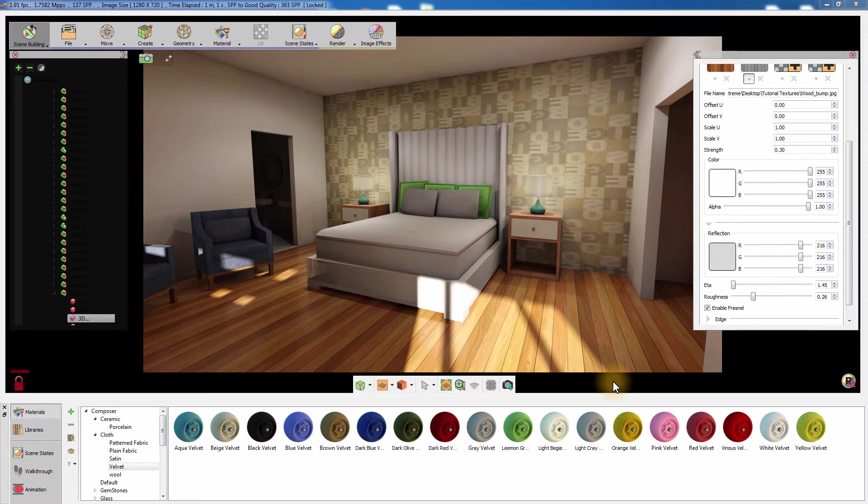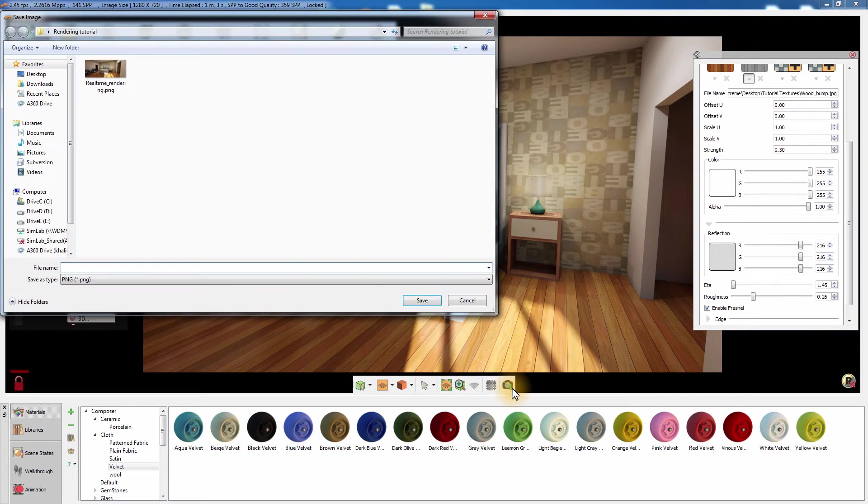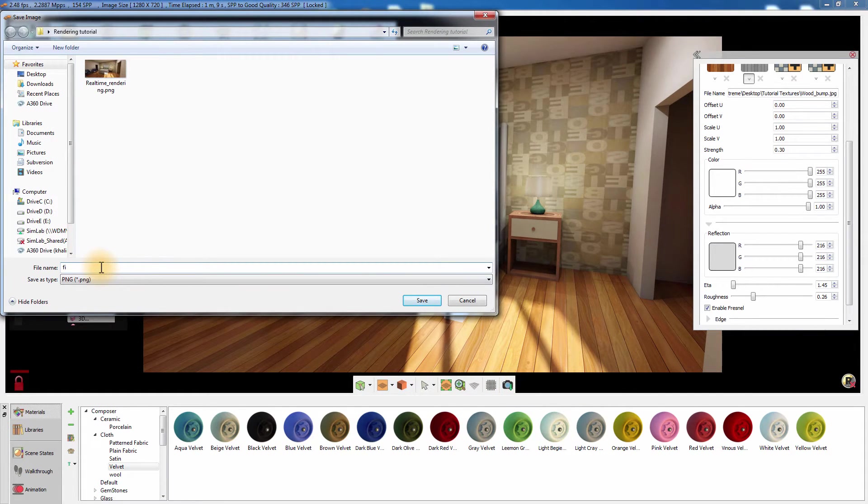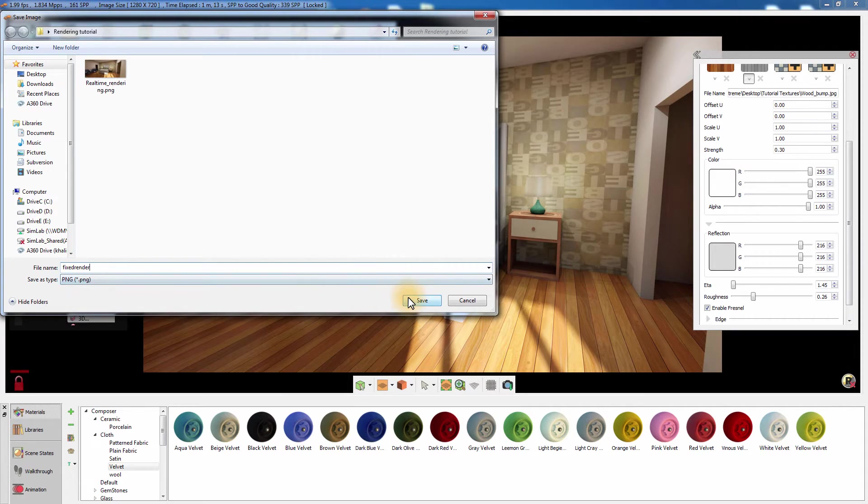To save the rendered image, use the Capture Image icon following the same steps as saving a real-time rendering image.